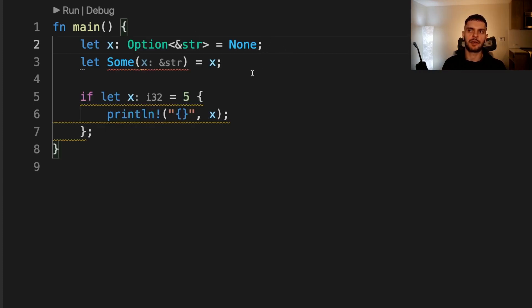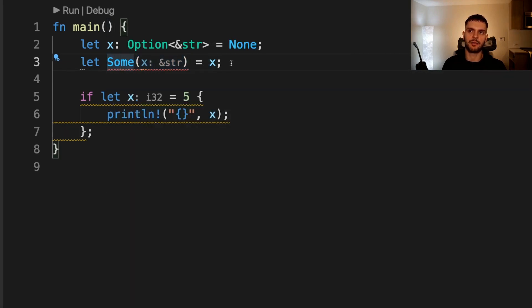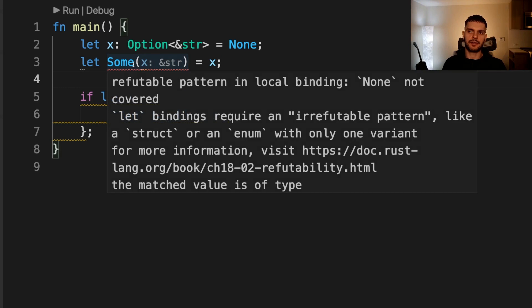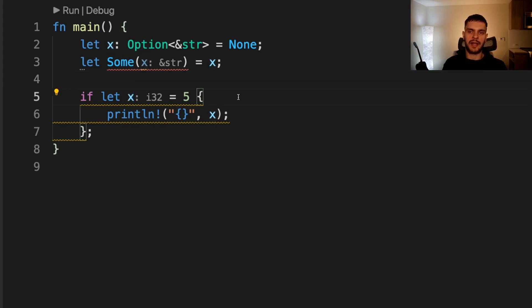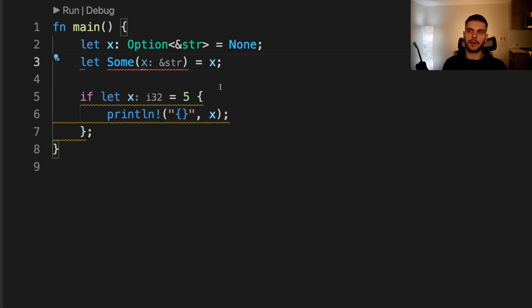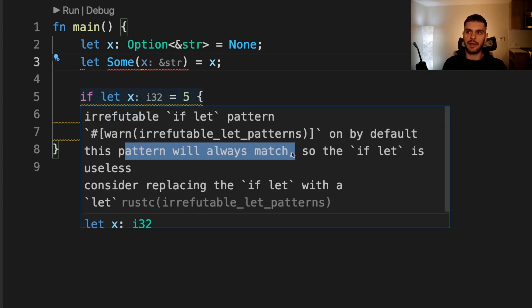At the top here, we declare a variable called x and set it equal to none. Then we have this let statement, which has a pattern that matches on the some variant, and we set it equal to x. The problem here is that because x is a none variant, this will never match, and here you can see we get an error stating that let bindings require an irrefutable pattern, but the pattern we use here is refutable. In the next example, we have an if let statement, and the pattern here is x, which will match any expression, so we'll always print x. This gives us a compiler warning. If I hover over, you can see that it states this pattern will always match, so the if let is useless.